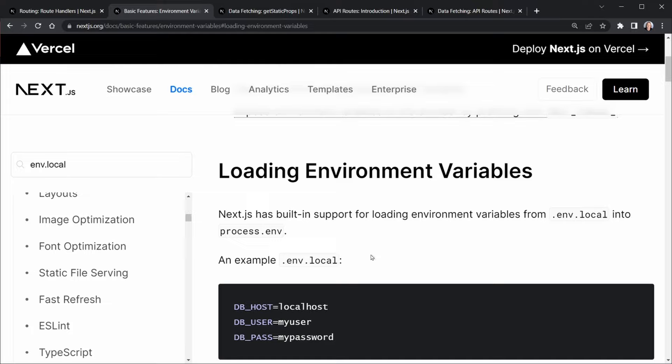Note that after we create this file, we'll want to add it to our .gitignore file if it's not already there. That keeps the file from being loaded into GitHub with your repository because you don't want to share this information with the rest of the world, not even in your GitHub repository.